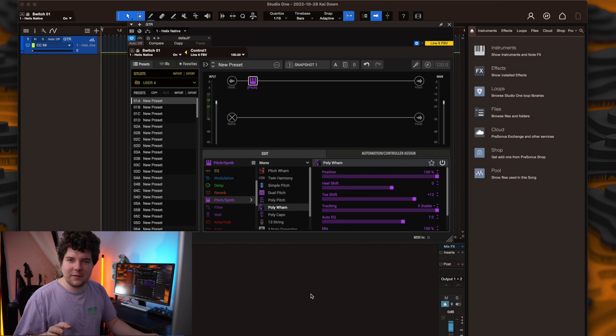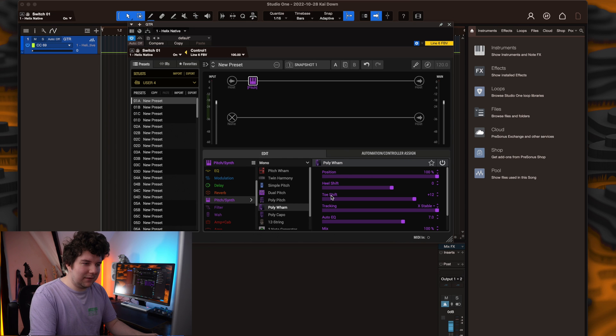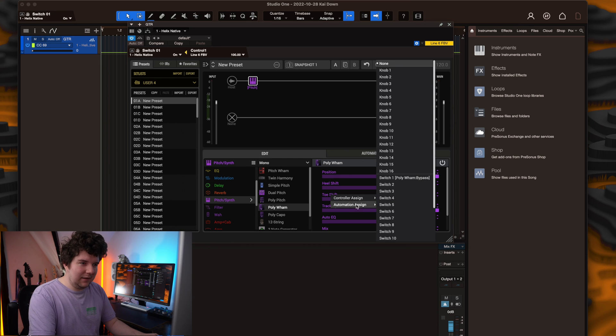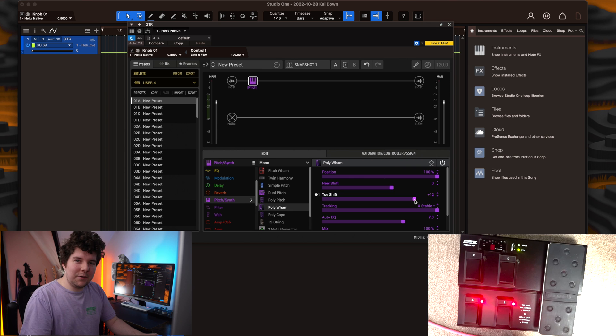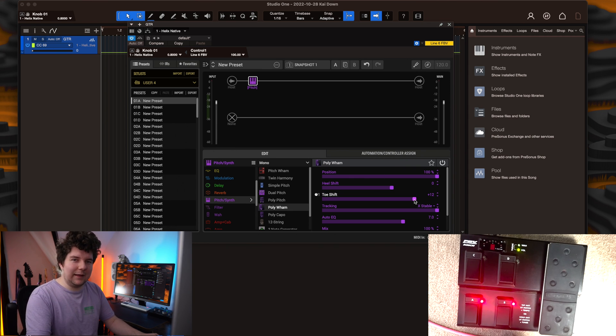The setup process for knobs and parameters is very similar. Just right click on the parameter you'd like to control. Hit automation assign, followed by knob 1. We'll now assign that knob to the foot pedal by pressing the button on the foot pedal and then hitting the link button.